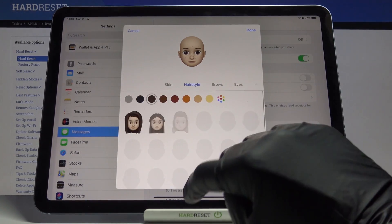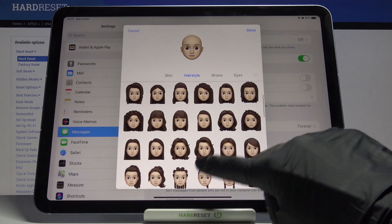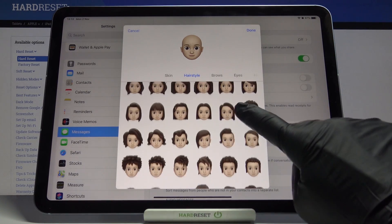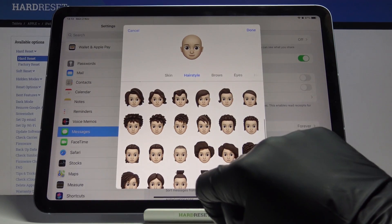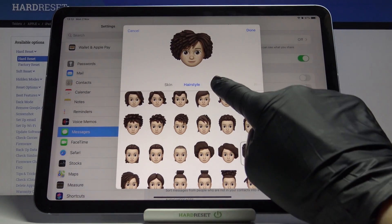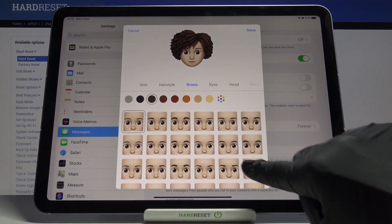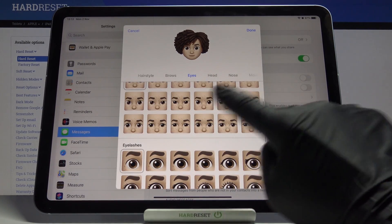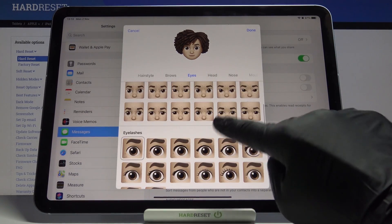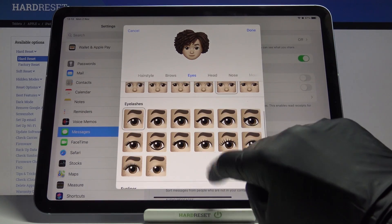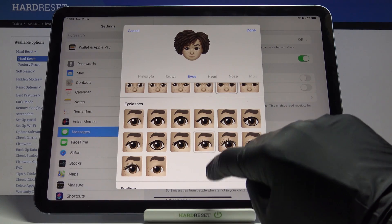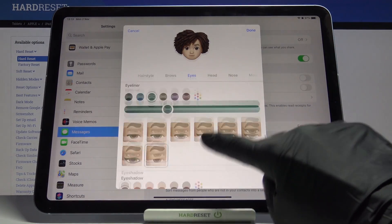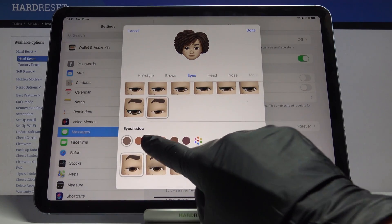Tap on hairstyle and choose one, for example this one. Then brows, eyes — you can pick the shape — also eyelashes, so let me choose this shape and those eyelashes. Eyeliner if you want to have some, and shadows as well.